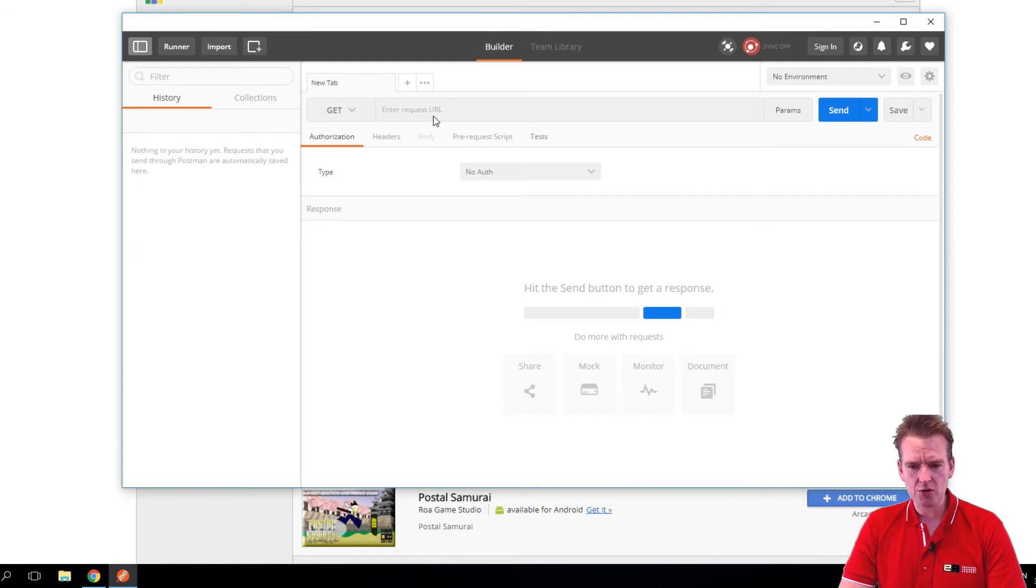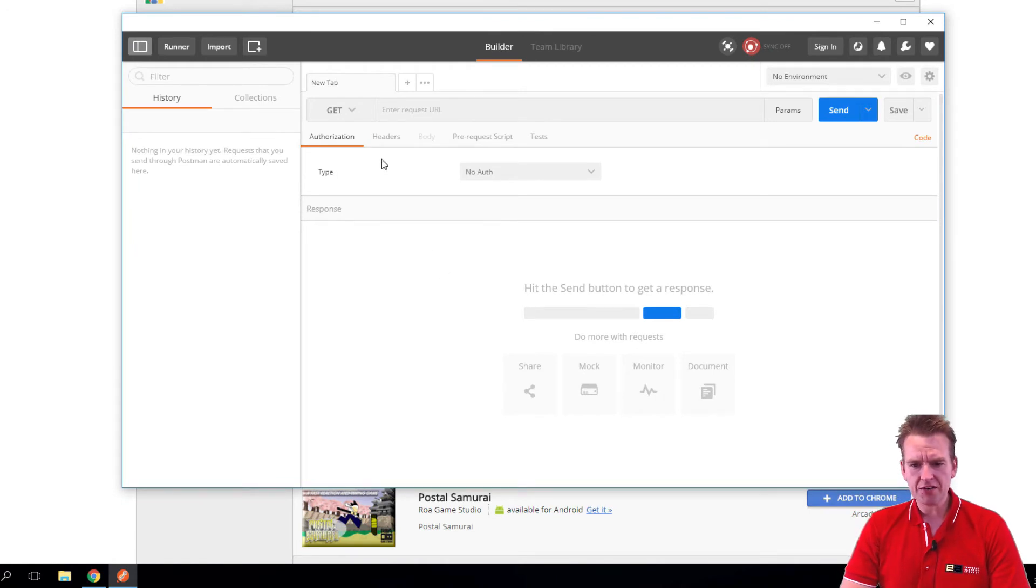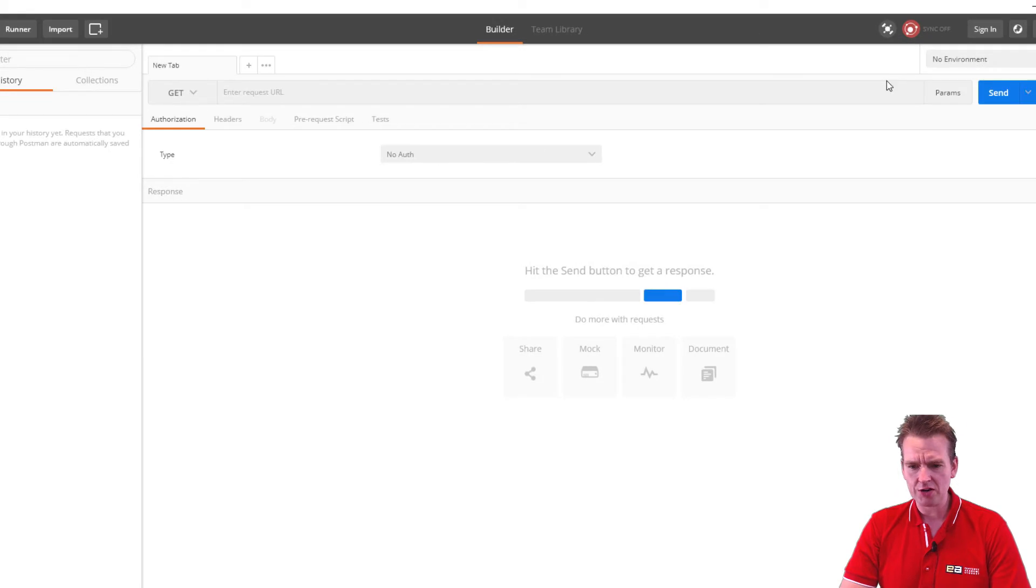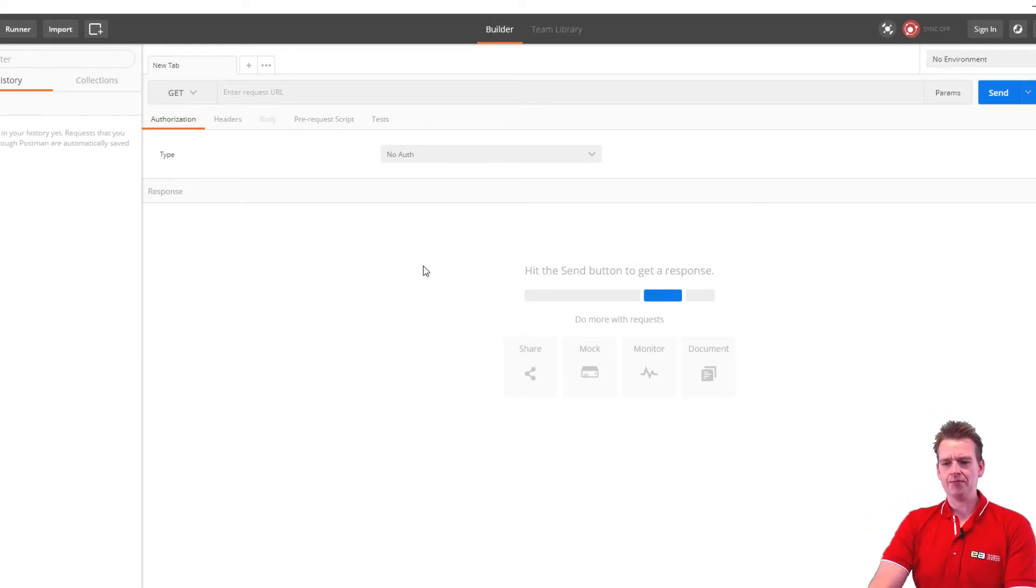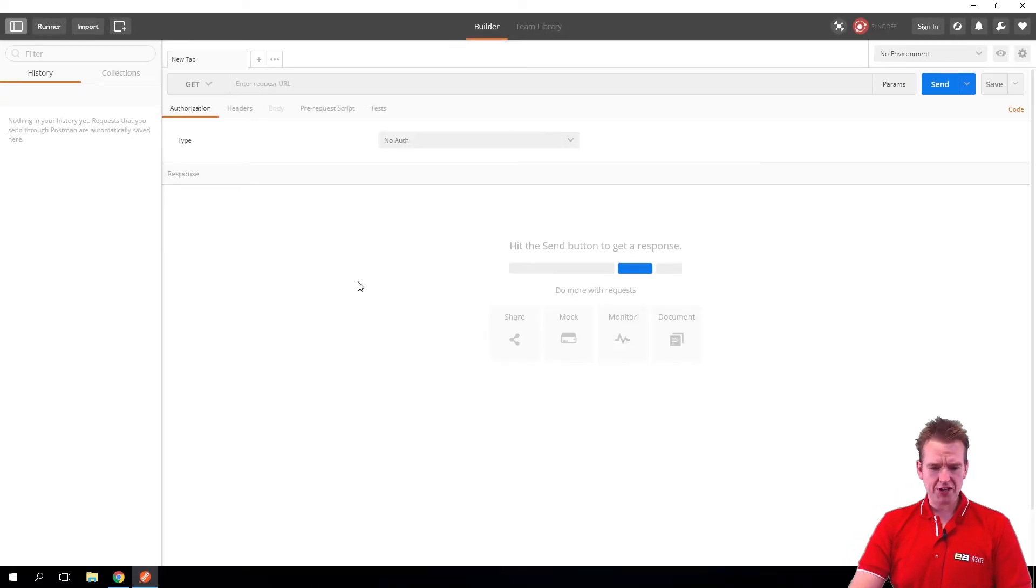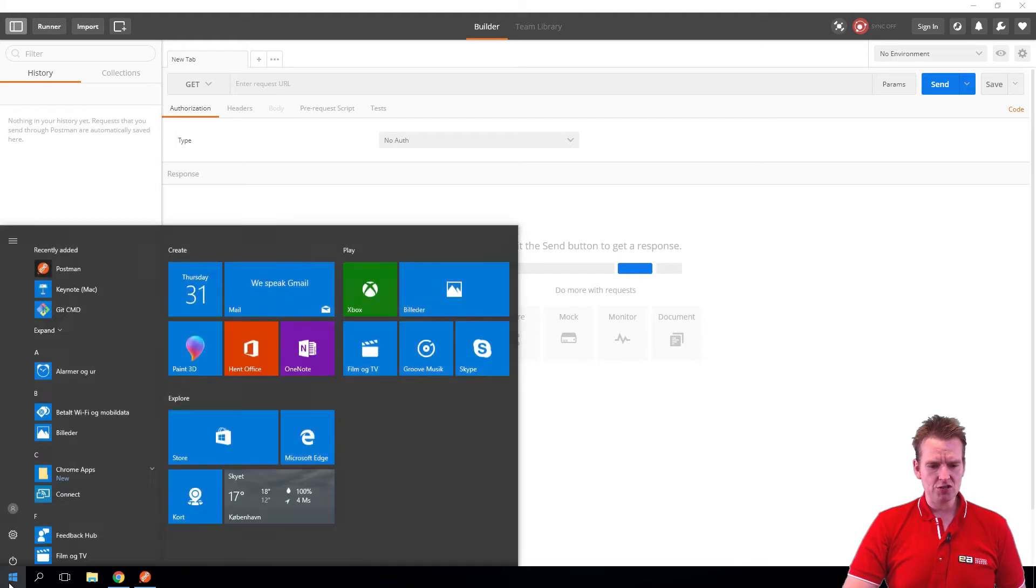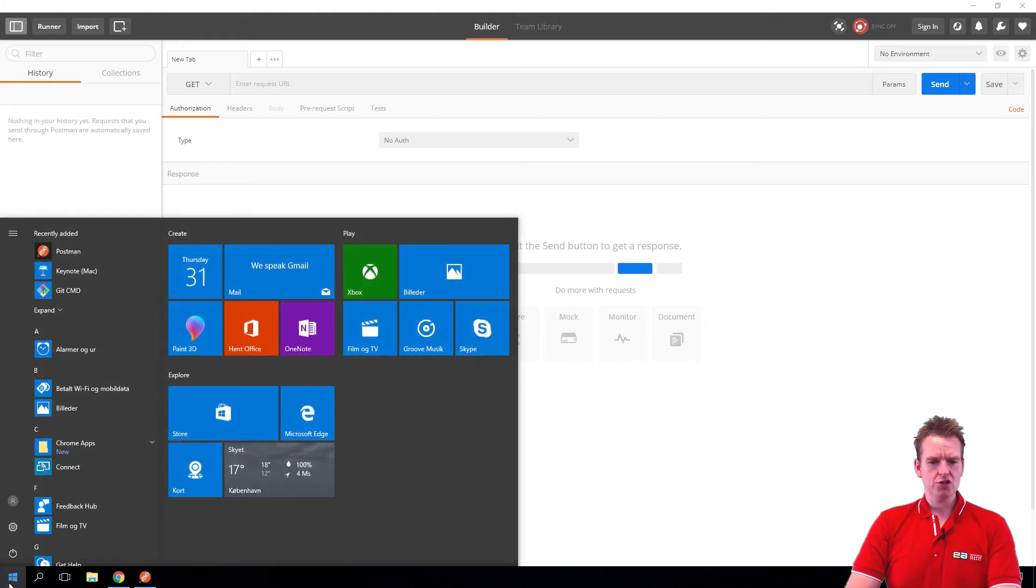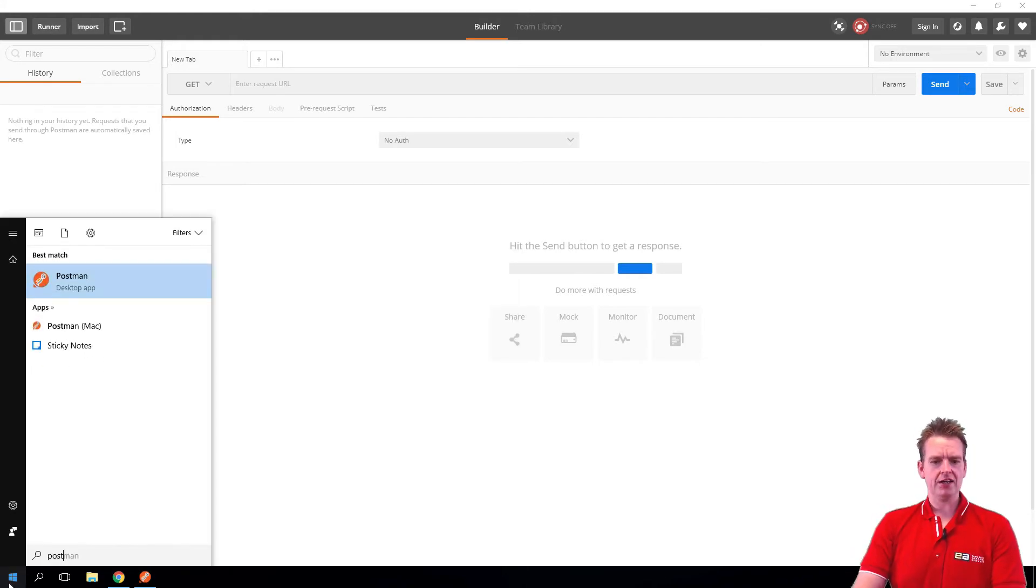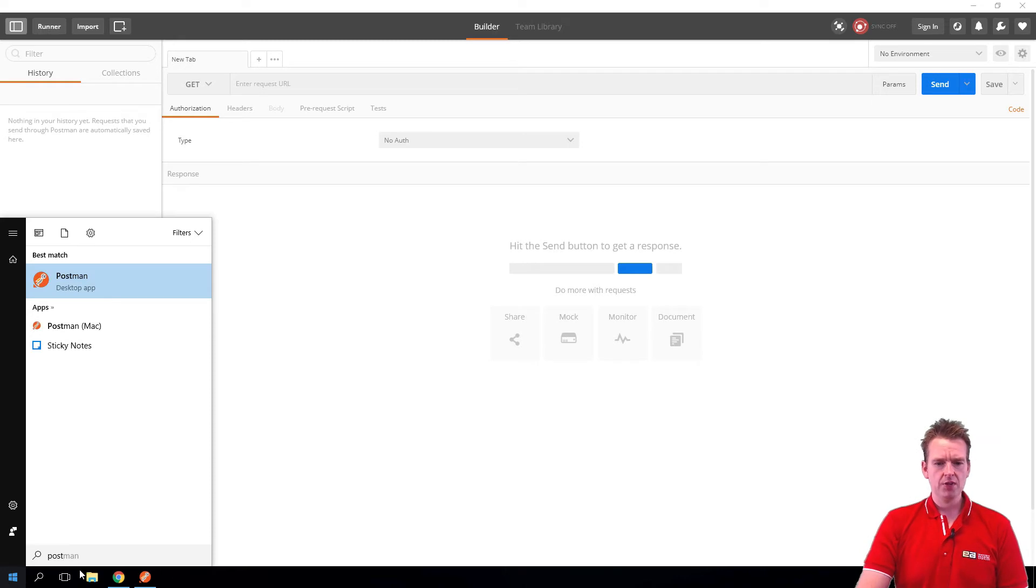We have the Chrome app right here and there's a lot of things to talk about, but we're just going to focus right now on getting a GET request up and running. And I just want to add one more thing: it is actually an app, that means you can just go into your search bar here and write Postman and it'll actually pop up right here as a desktop app.